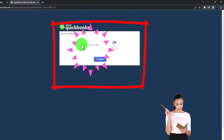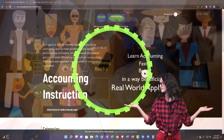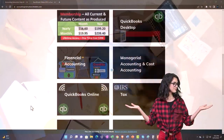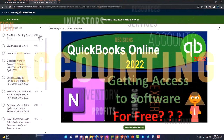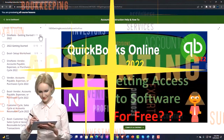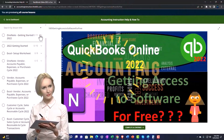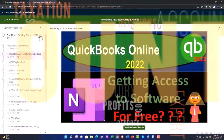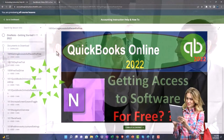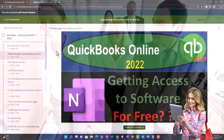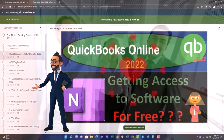Support accounting instruction by clicking the link below, giving you a free month membership to all of the content on our website, broken out by category and further by course, each course organized in a logical fashion making it easier to find what you need. We also include added resources such as Excel practice problems, PDF files, and QuickBooks backup files when applicable.